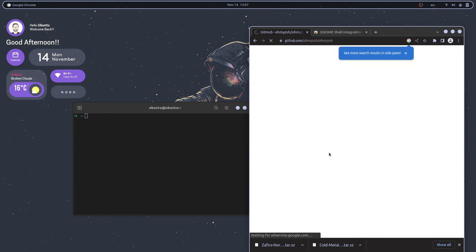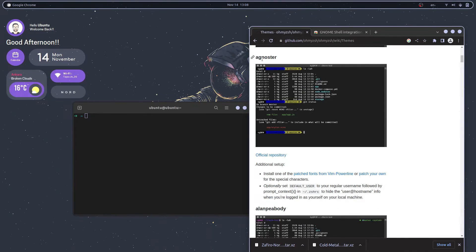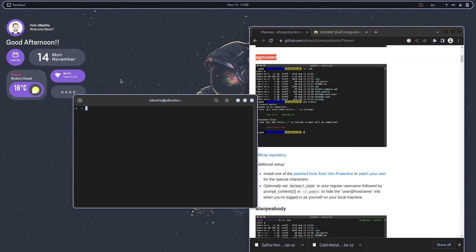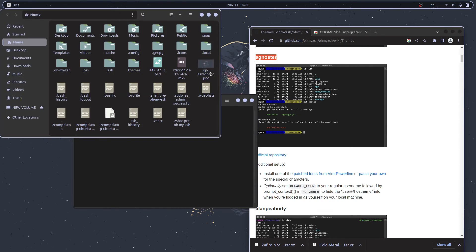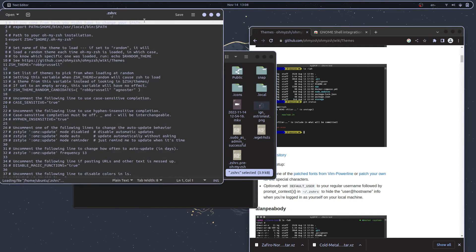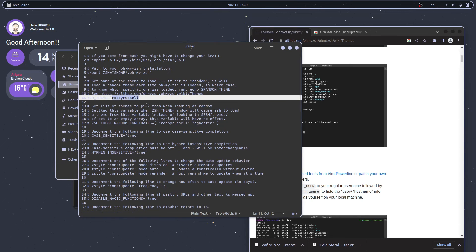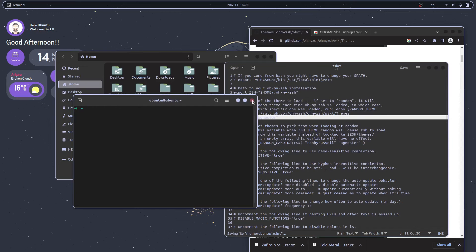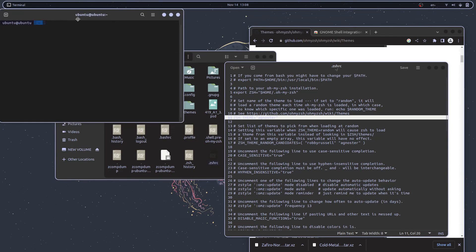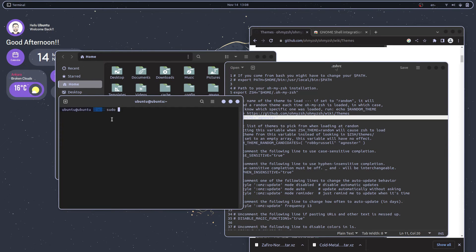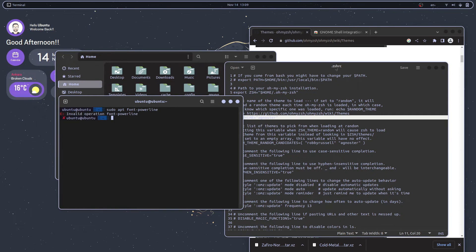Now there are some themes in zsh available. If you head over to the GitHub, we are going to use this one that is agnoster. Just copy this name and open the file manager, that is nautilus. Open this file, search for the zshrc and there just change the theme shell to agnoster. Save it, close it, and reopen zsh. You will see that it's using a different theme now. You see those weird bars appearing right?